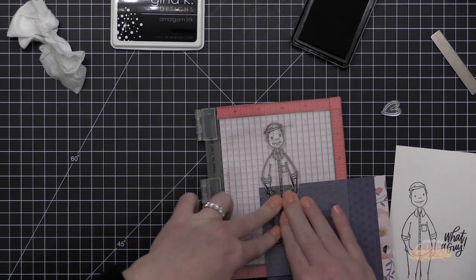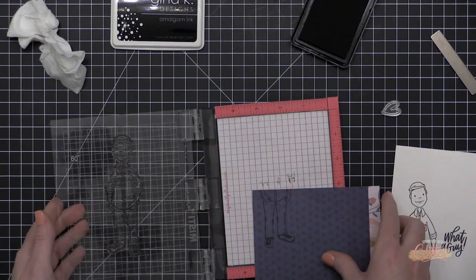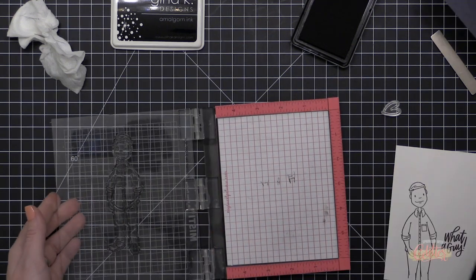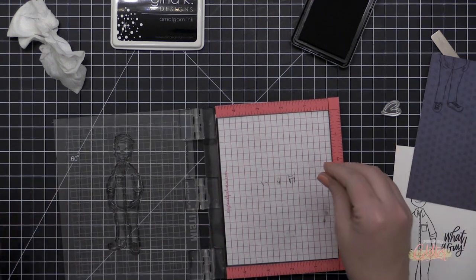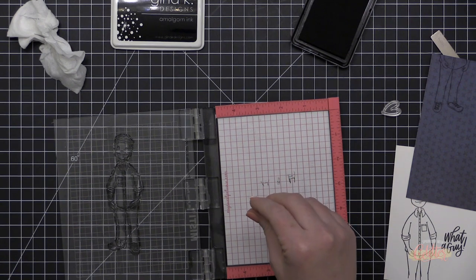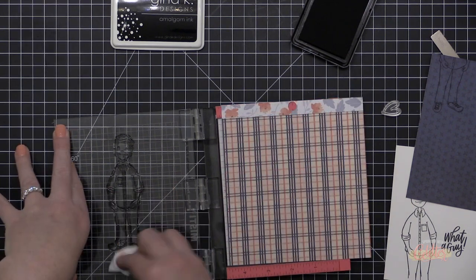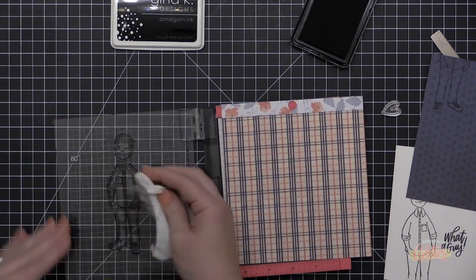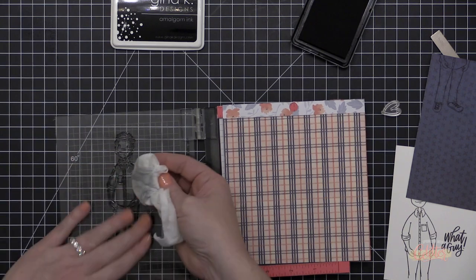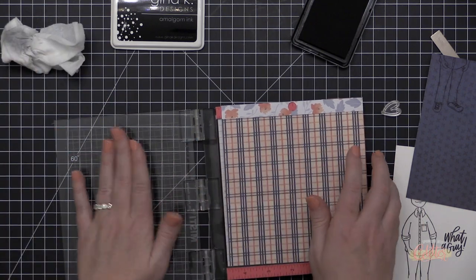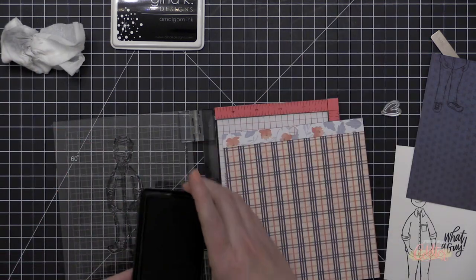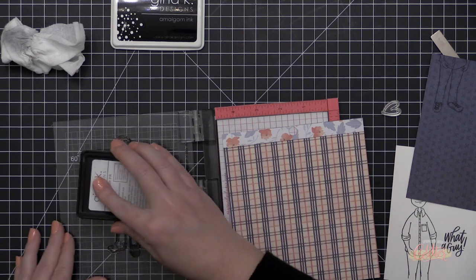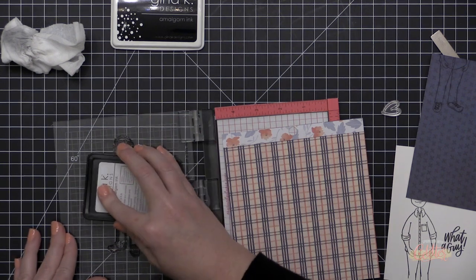Now you're seeing me stamp my leading gentleman, or I should say parts of him, again onto some pattern papers. And bringing in these patterns, especially this plaid pattern, gives it a little bit more masculine feel. Now you'll notice the plaid has a little bit of pinky red tones in it, but that's okay because we're combining it with some stronger colors to kind of tone that back.